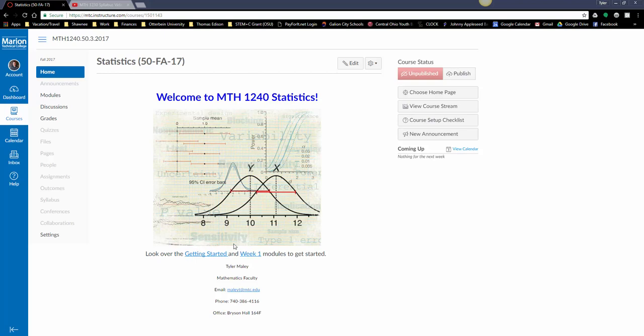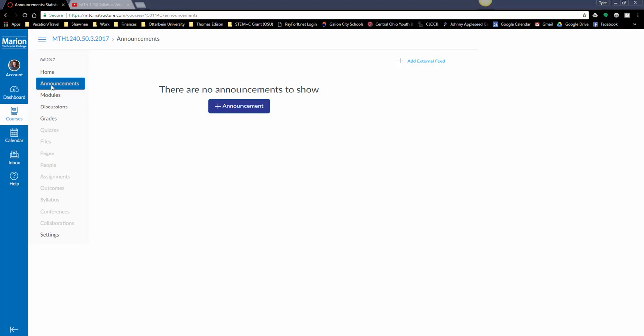This is the homepage welcoming you and giving you some links you can click on to get started so you know what to do. Here's my contact information. The announcements tab will be grayed out for you until I post an announcement.